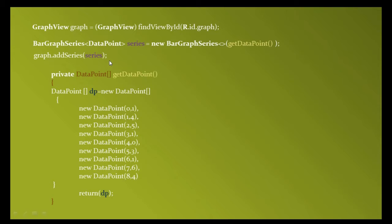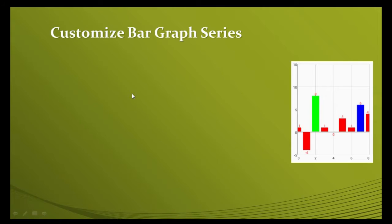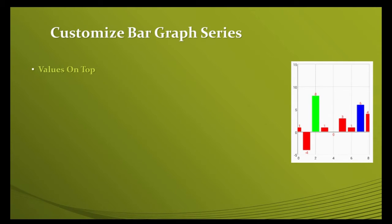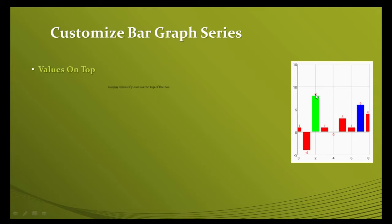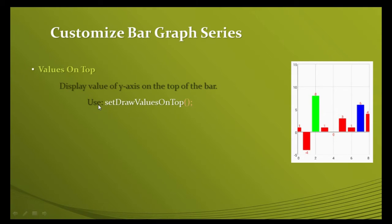You can also customize this bar graph series. First is values on top - every bar will contain its y-value on top of the bar. To create this, use the setDrawValuesOnTop method.